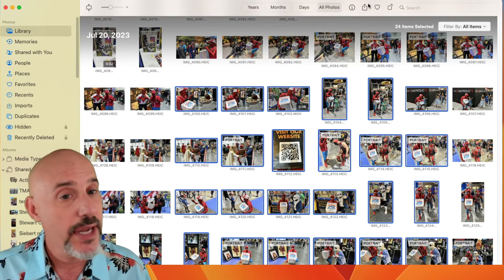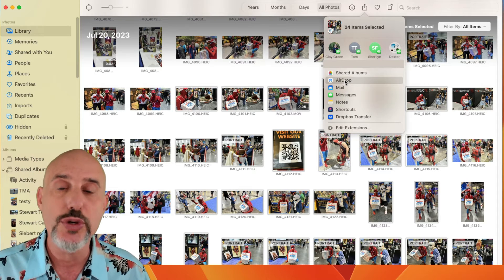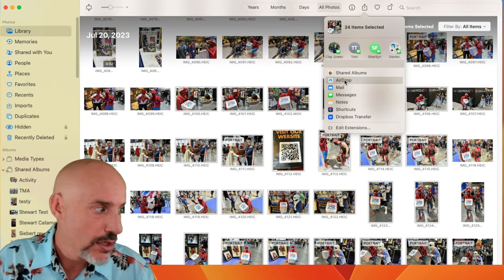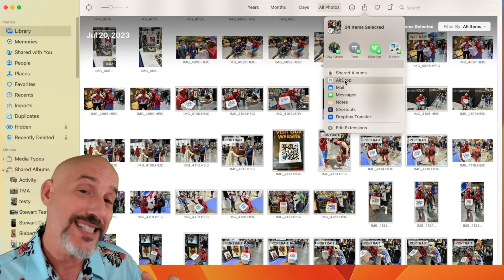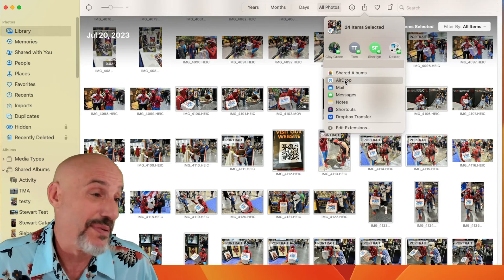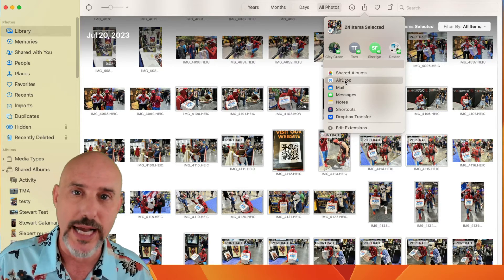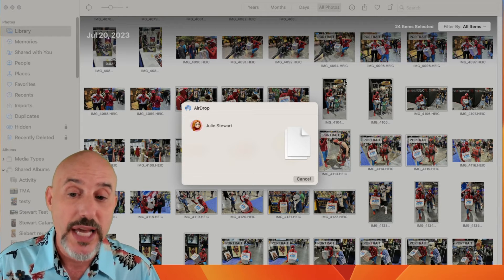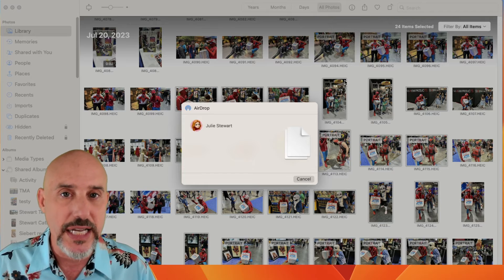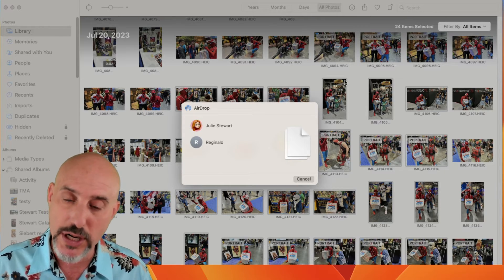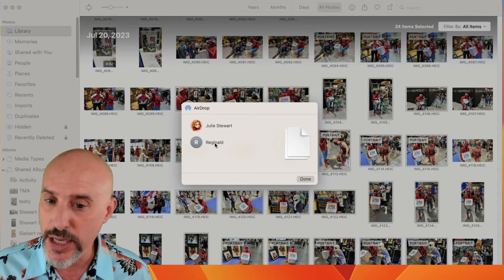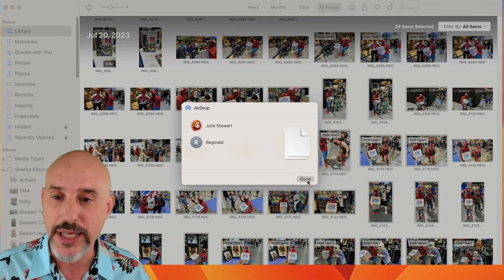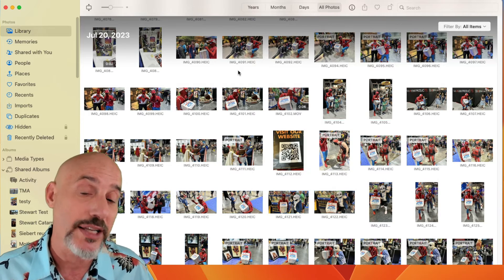Now let's talk about the best way to share a large number of photos quickly. Select a big bunch of them and come back up to the share icon and choose AirDrop. AirDrop is a super powerful tool that allows you to send anything from any Apple device to any other Apple device. You can send hundreds and hundreds of photos via AirDrop in moments, which you can't do via email or text. Click on AirDrop and it immediately brings up a panel asking who you'd like to share with — it will find anyone in the immediate vicinity that has an Apple device. Click on their device and it will immediately send all of those pictures to that user right into their phone.